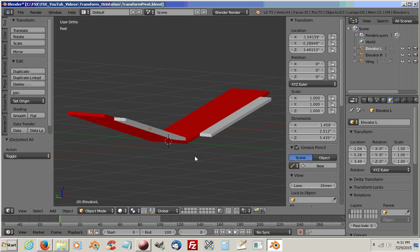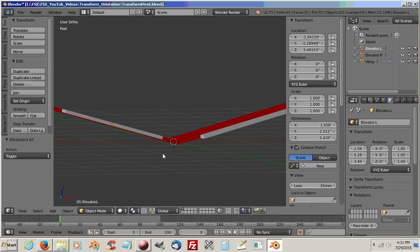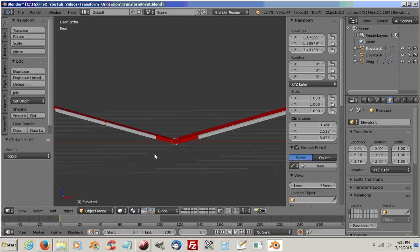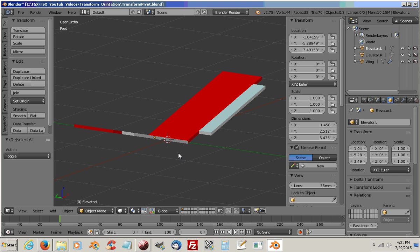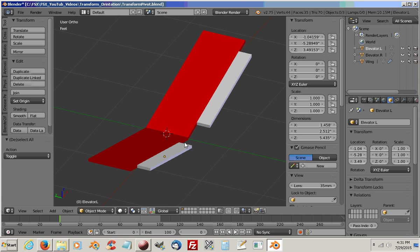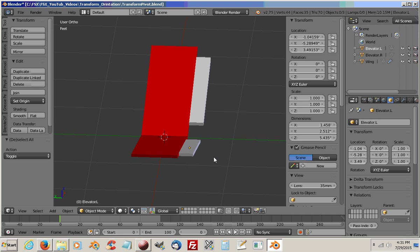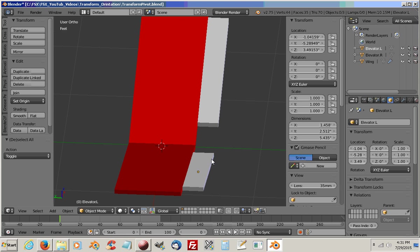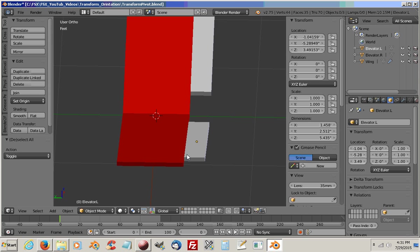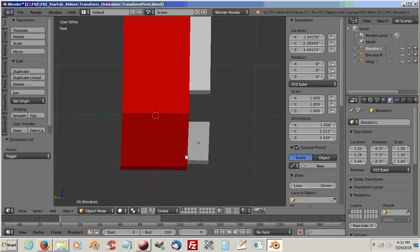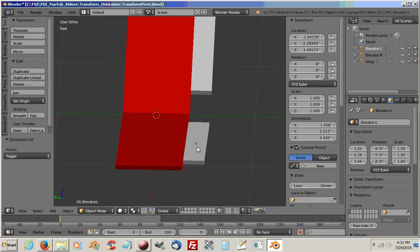As you can see, I've already set up a V-horizontal, and also the elevators. So the first thing we want to do is set up the origin point on the elevators to where the pivot point is going to be. So we're going to set the origins there.